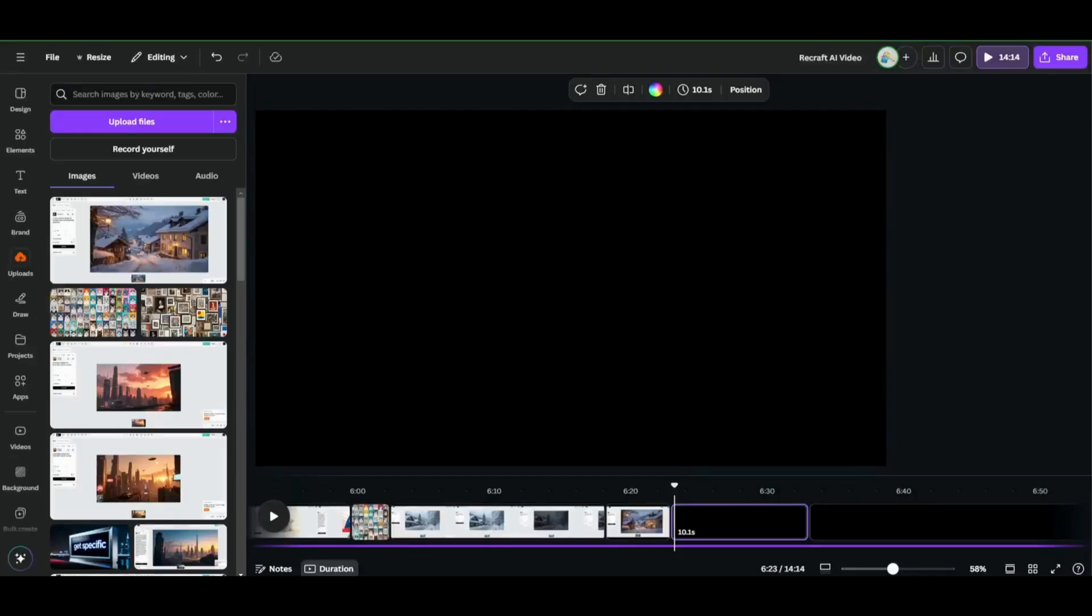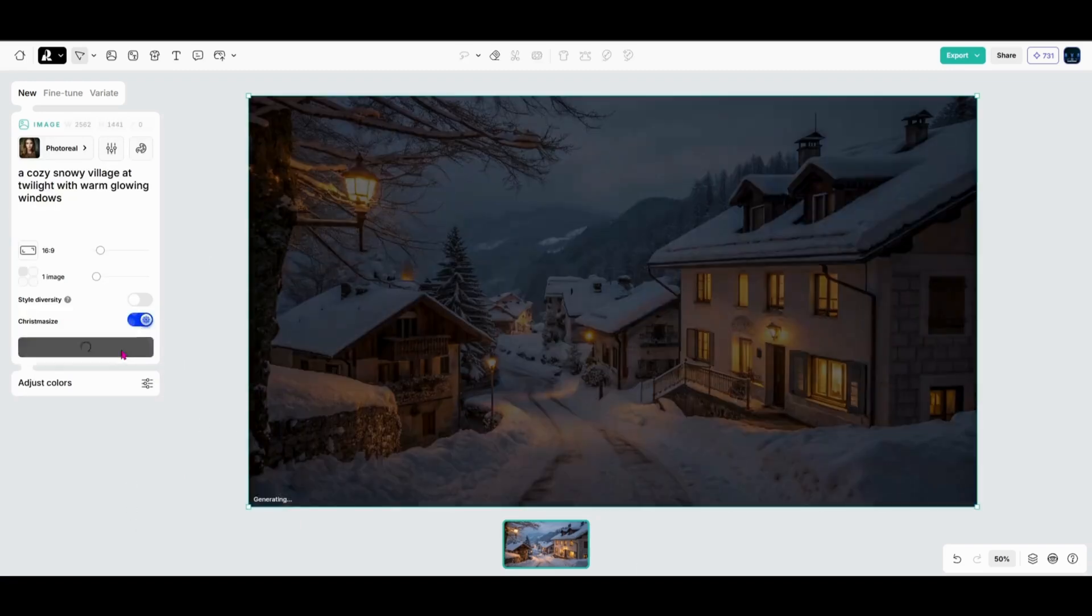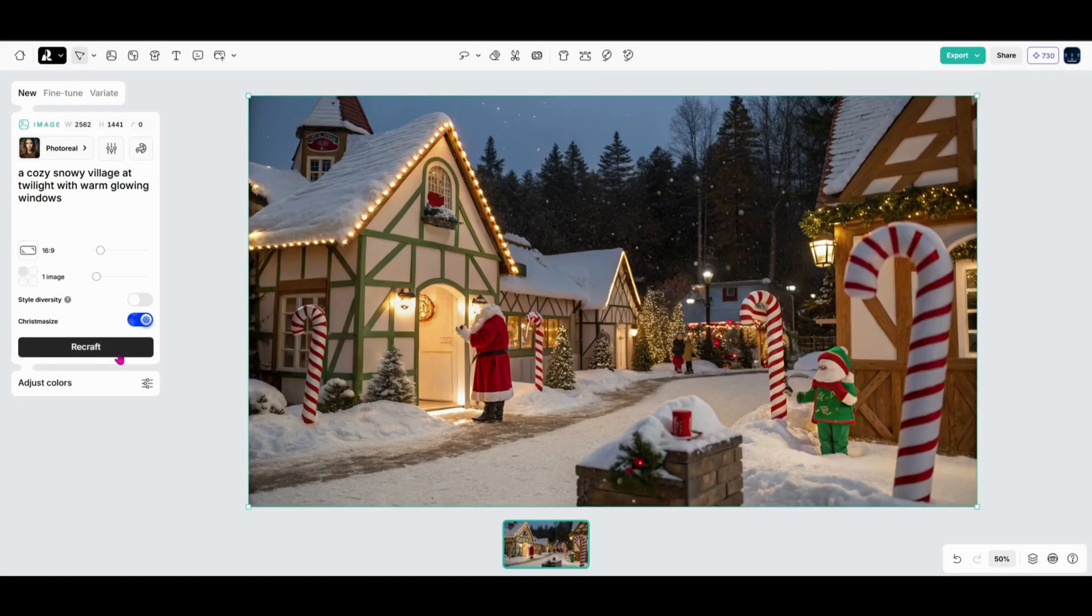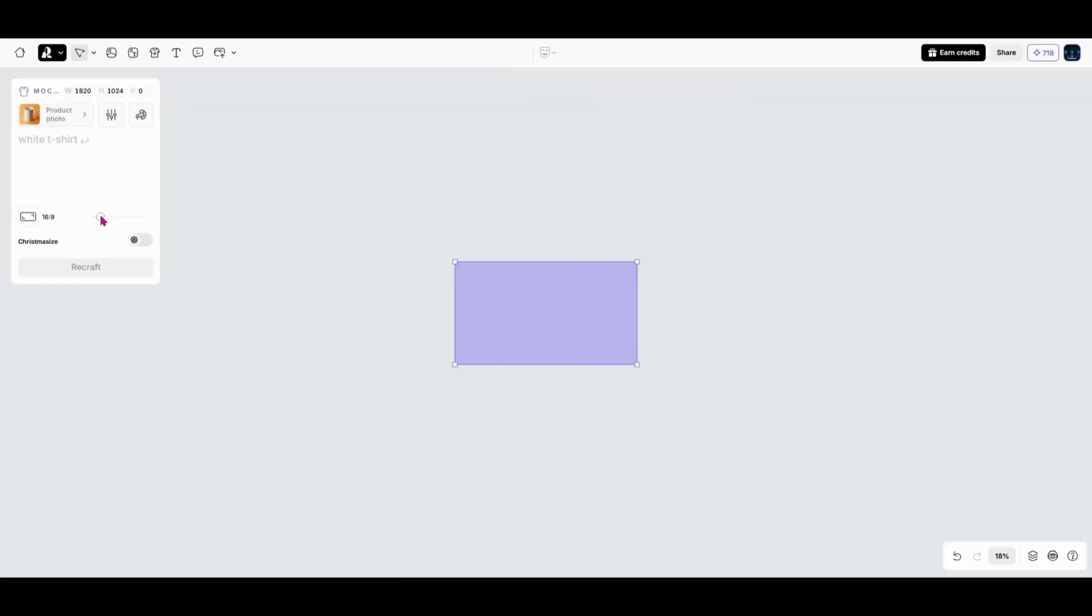And don't forget the Christmas eyes tool we talked about earlier. Just one click and your prompt gets a holiday makeover perfect for seasonal designs. With just a few prompts and adjustments, you can create designs that look like they took hours to make.